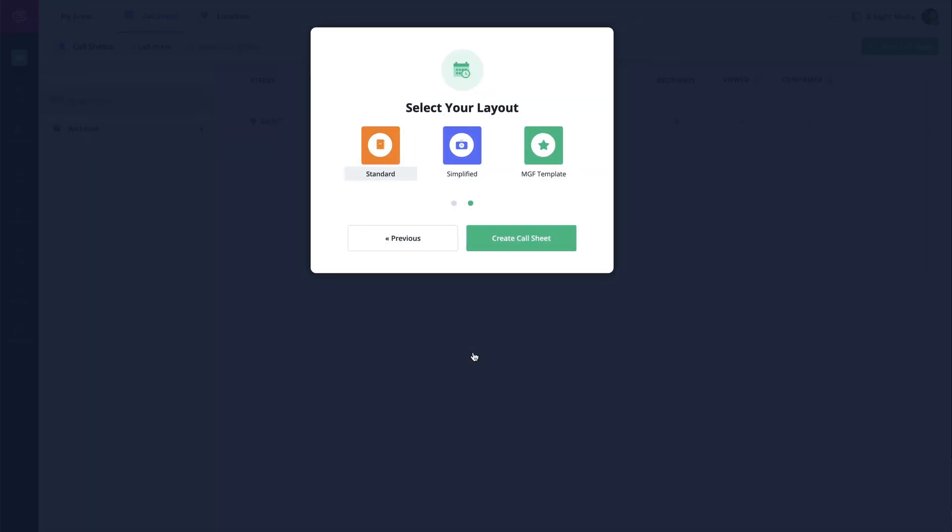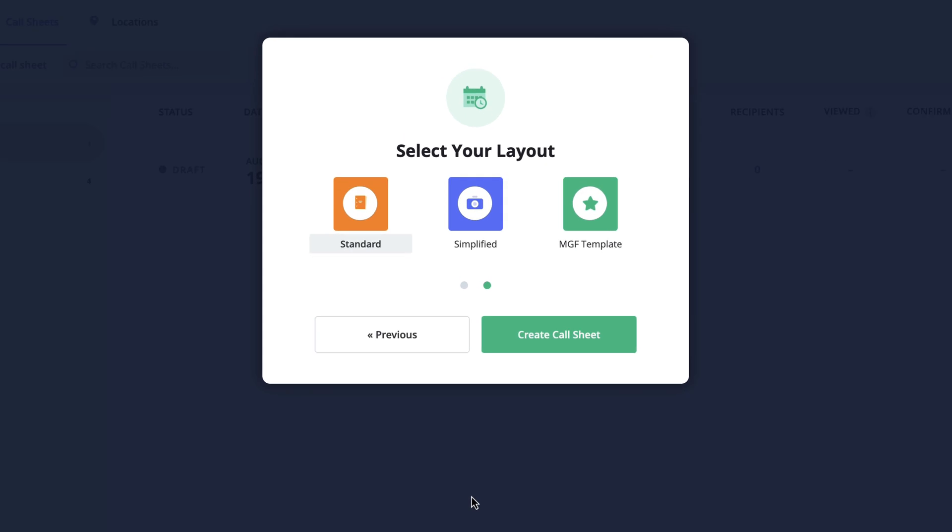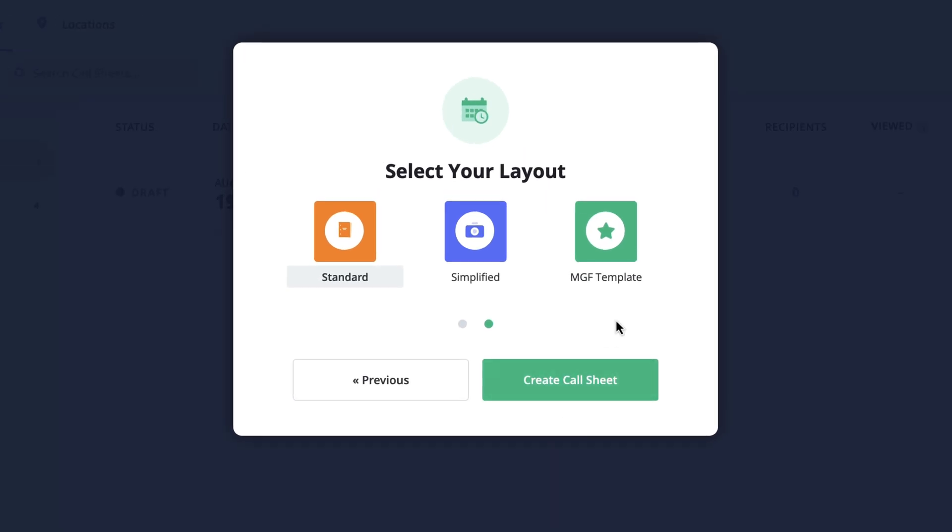Now whenever you create a new call sheet you will have the template available for you to choose from.